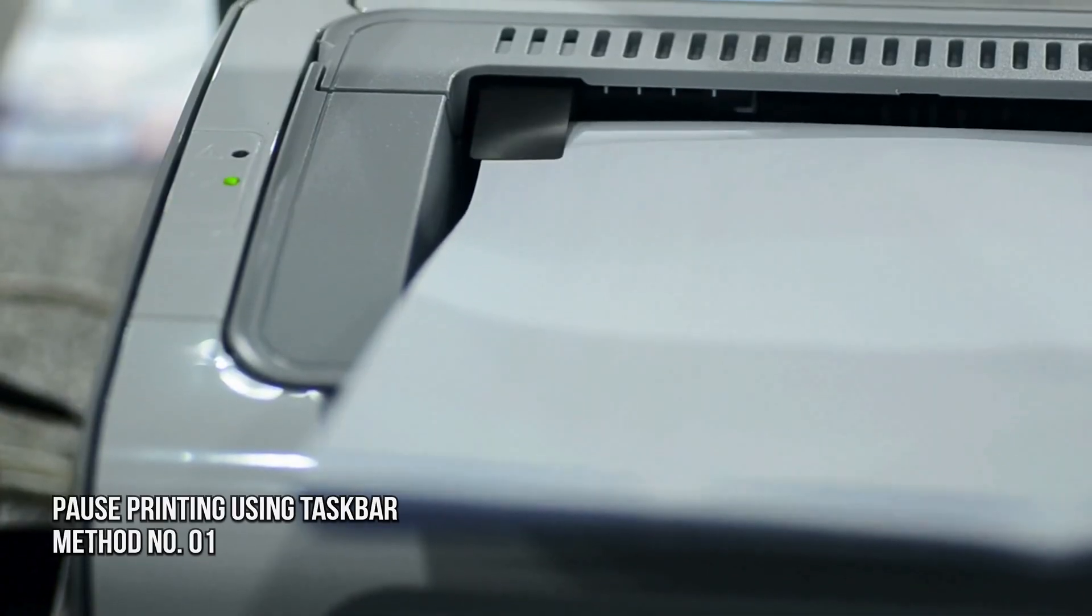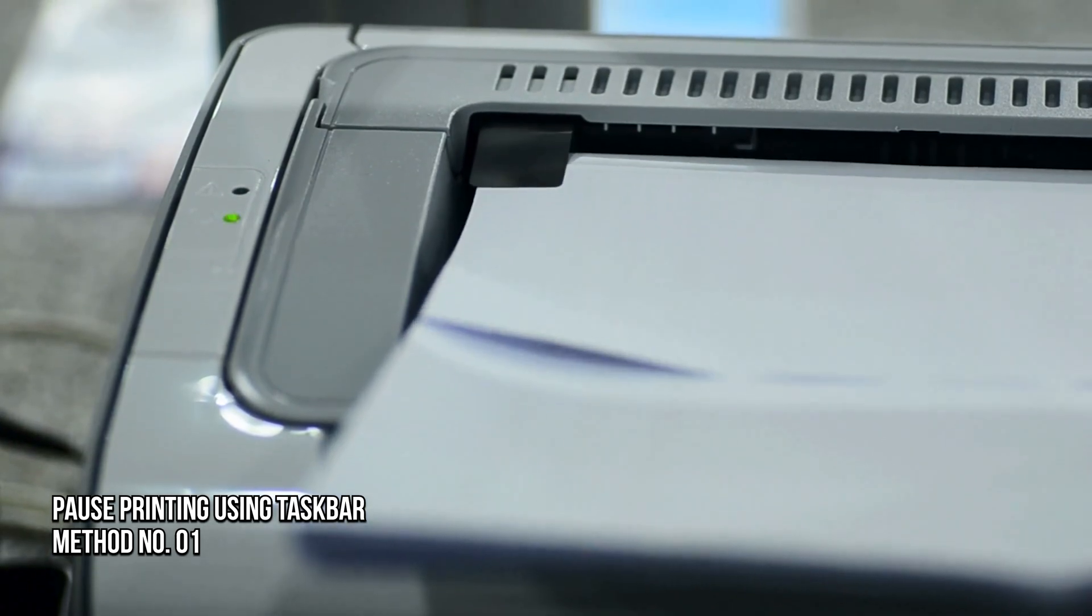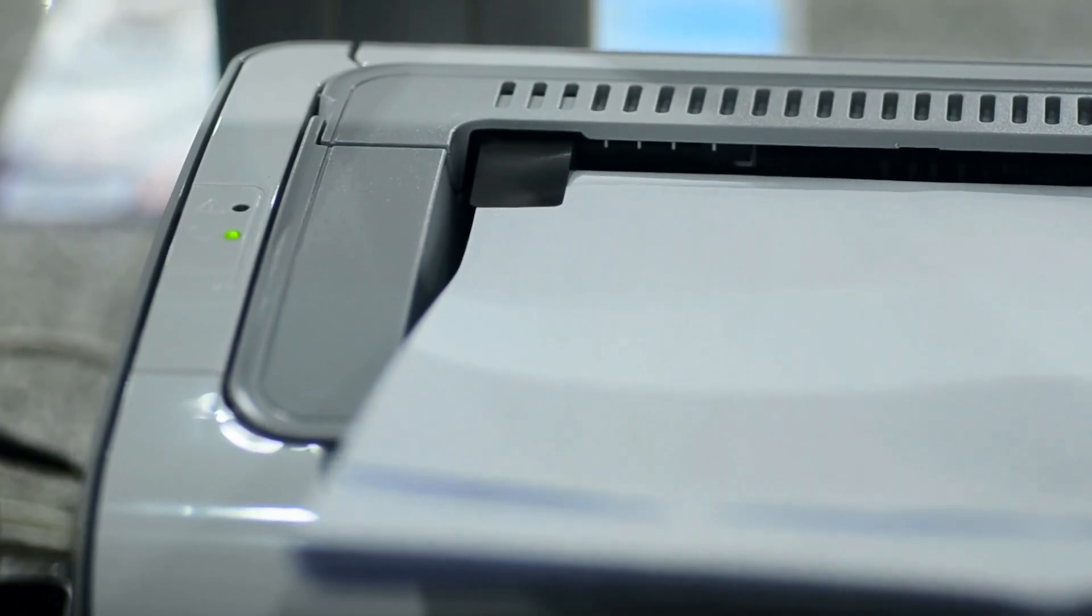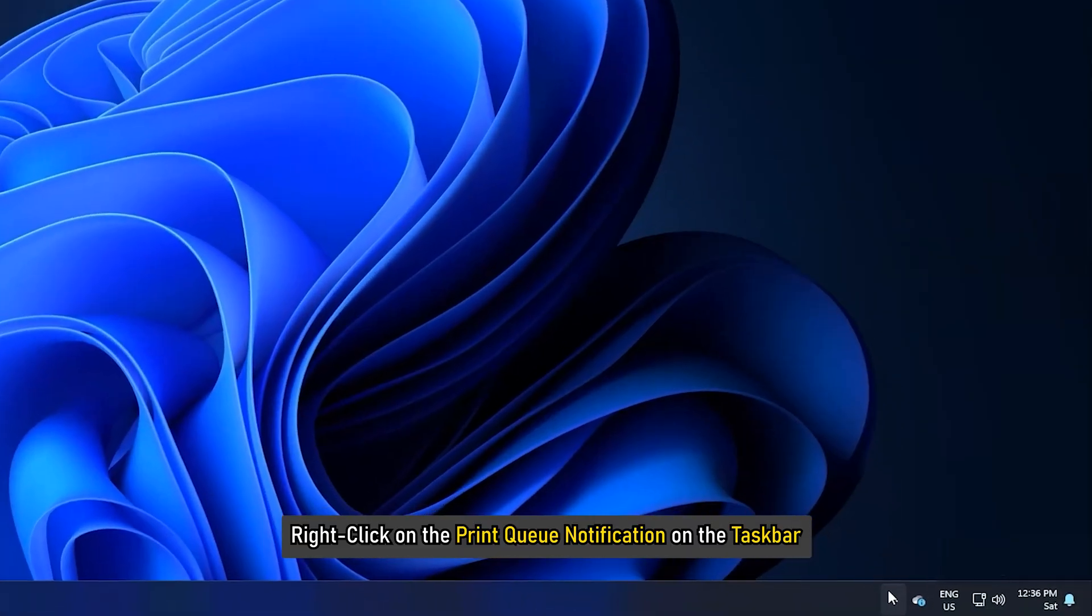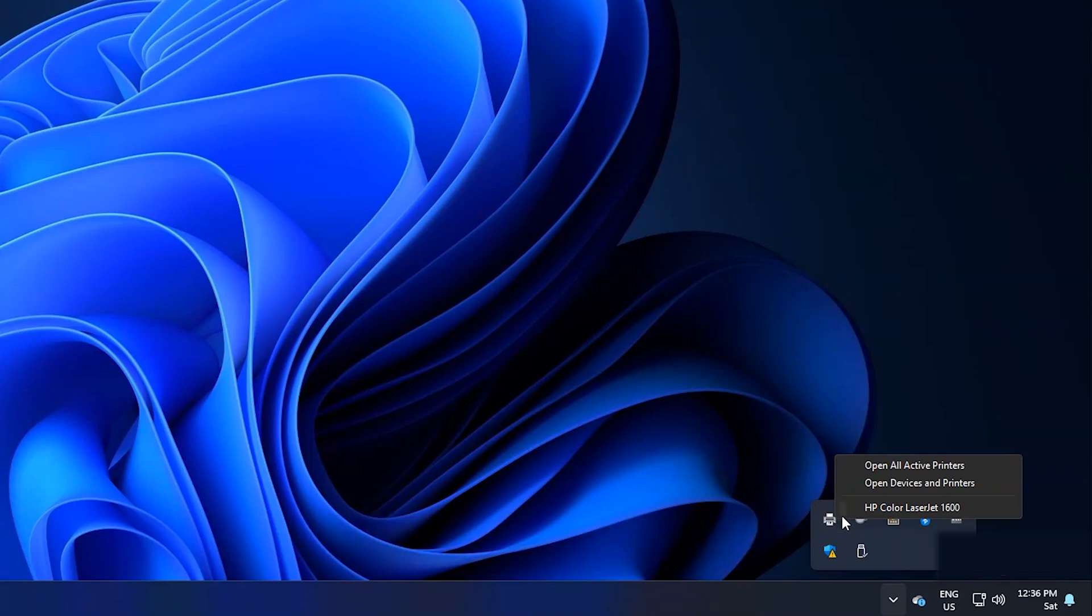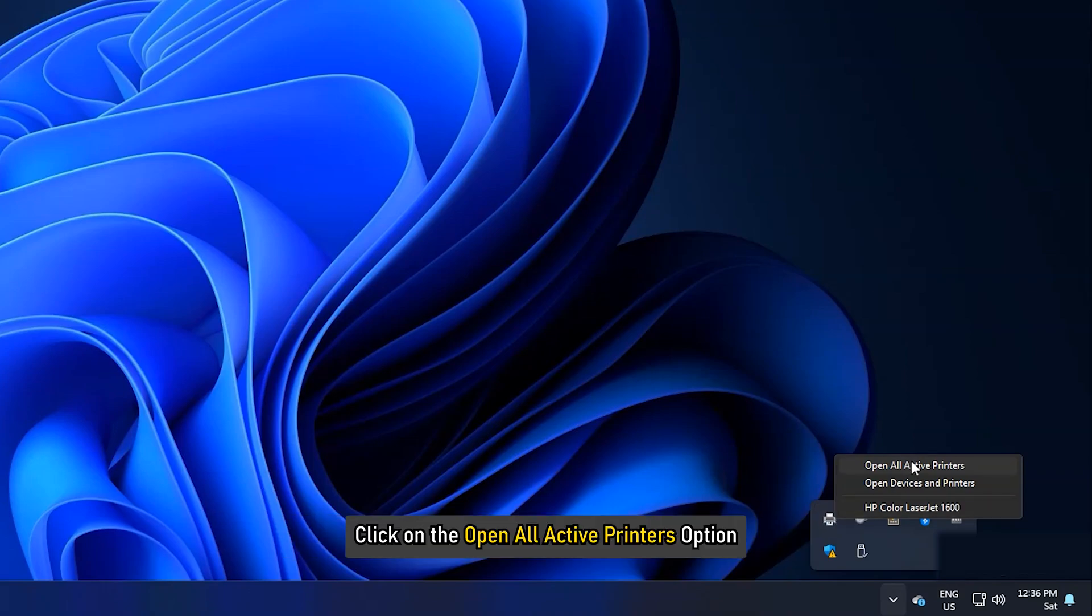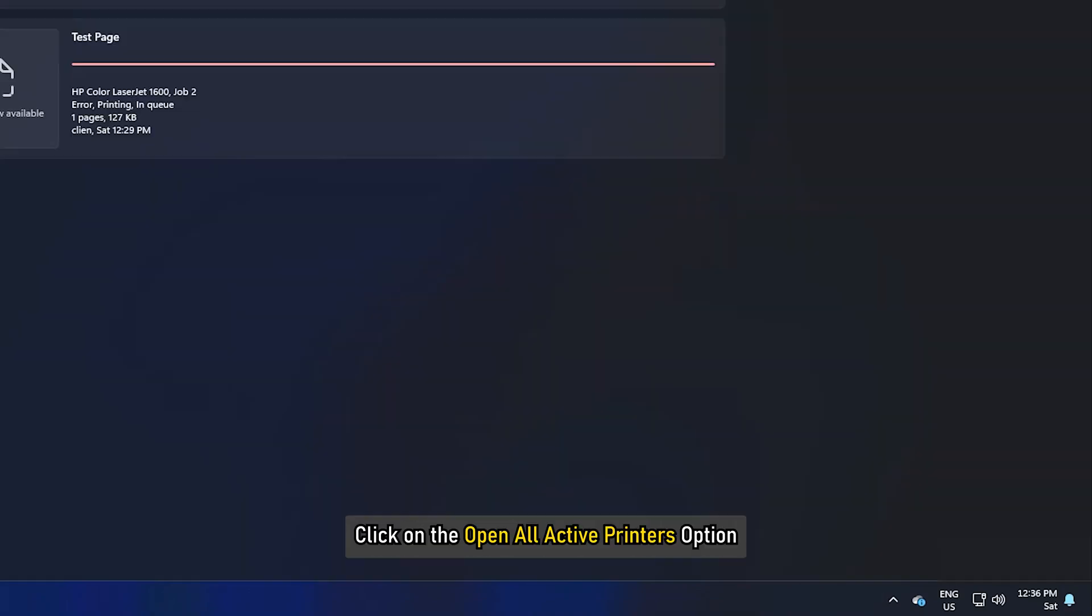Method 1: Pause printing using the taskbar. Right-click on the print queue notification on the taskbar. Click on the Open all active printers option.